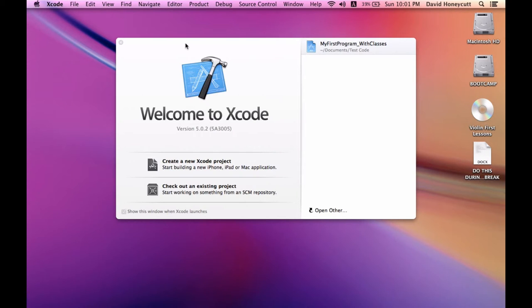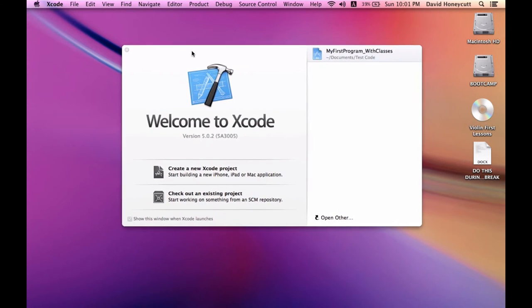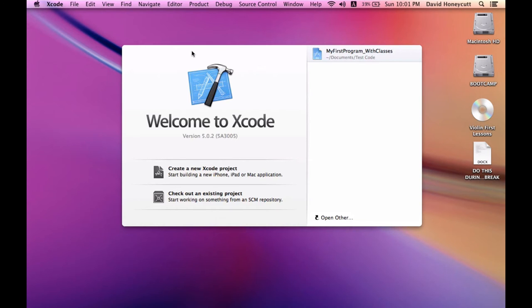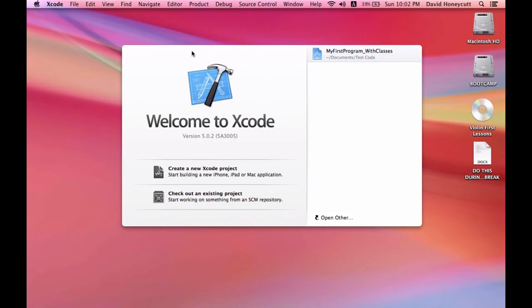And it's actually a lot of space that it takes up. It's like 2.3 gigabytes or something, but it took a while to download and install.